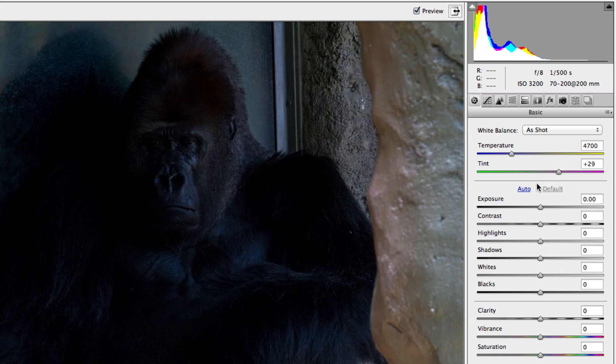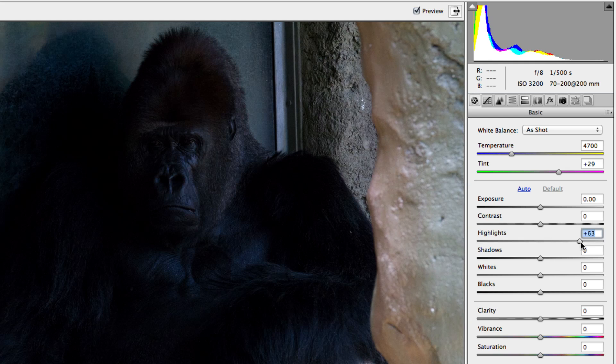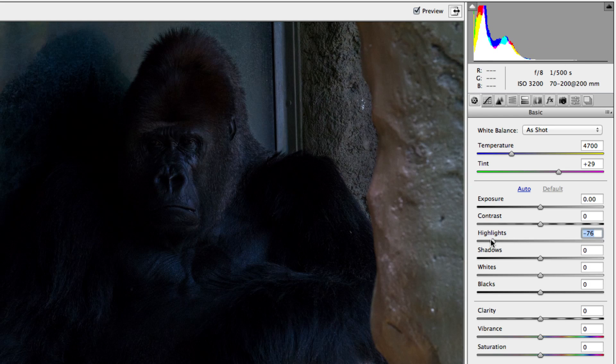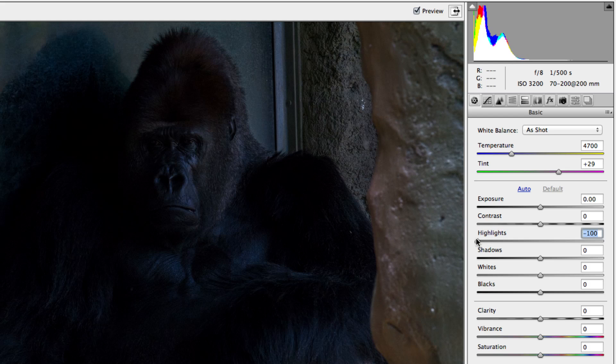Increasing or decreasing any of these sliders will increase or decrease the corresponding data in your photo. For example, increasing the highlight slider will bring back light areas of your photo. Decreasing the slider will dampen the light areas. Pretty simple.